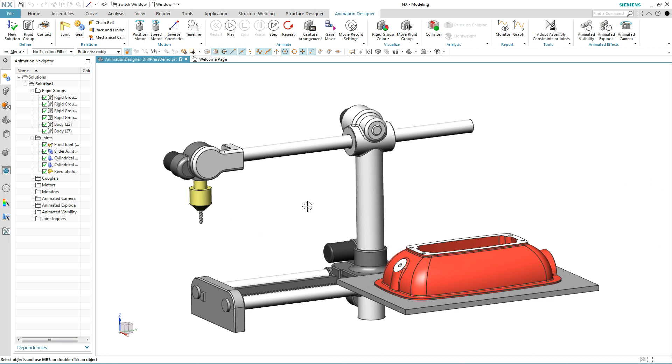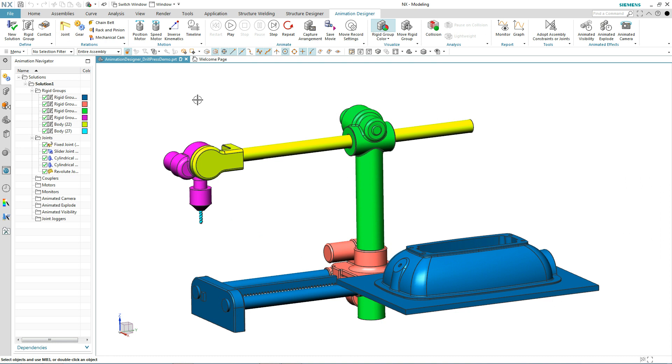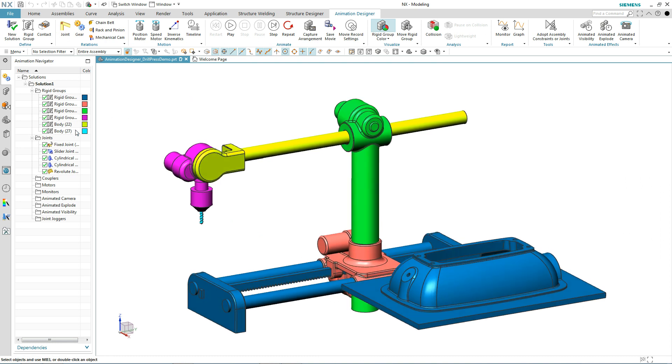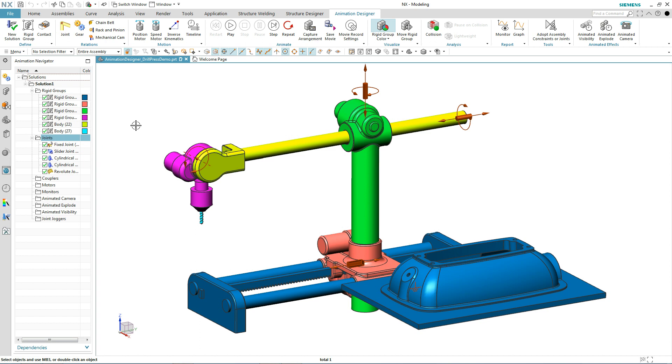We already have the basic kinematic definition solved. We have our ridge groups defined, so anything with color will move. We also have the joints established, so that defines how those ridge groups can move. We have some fixed joints, a slider joint, and a few cylindrical joints.